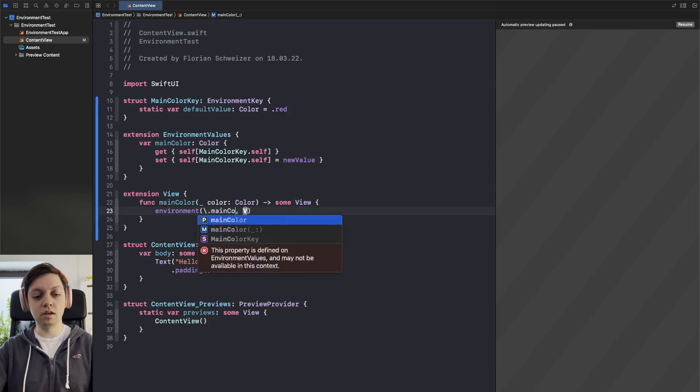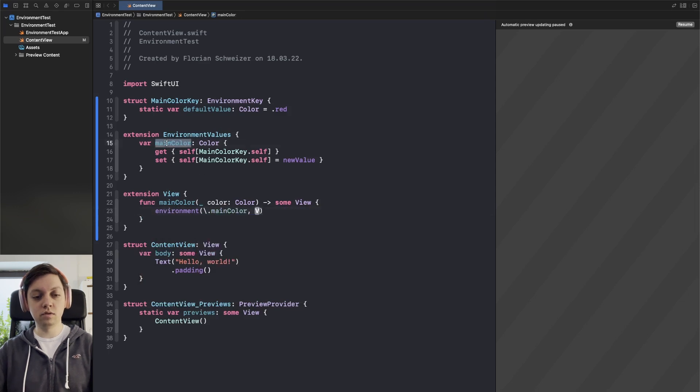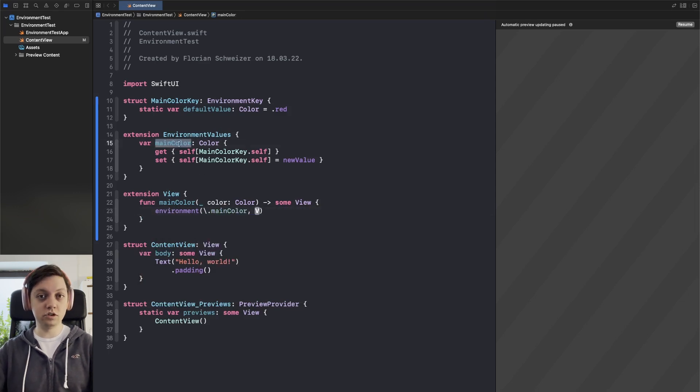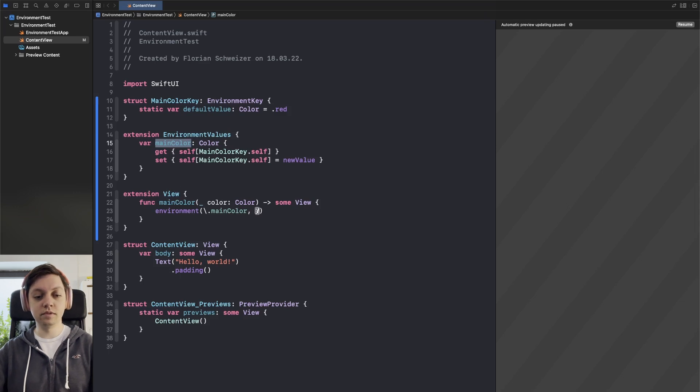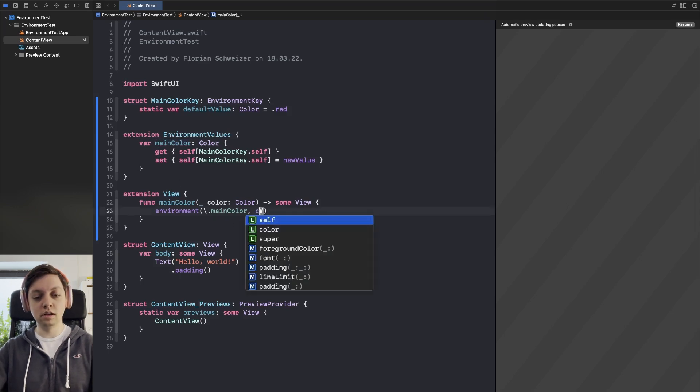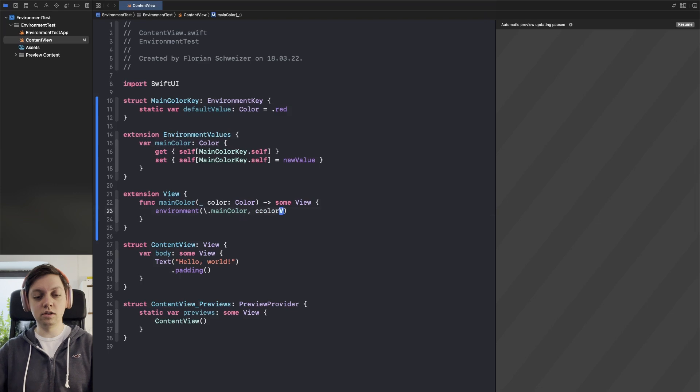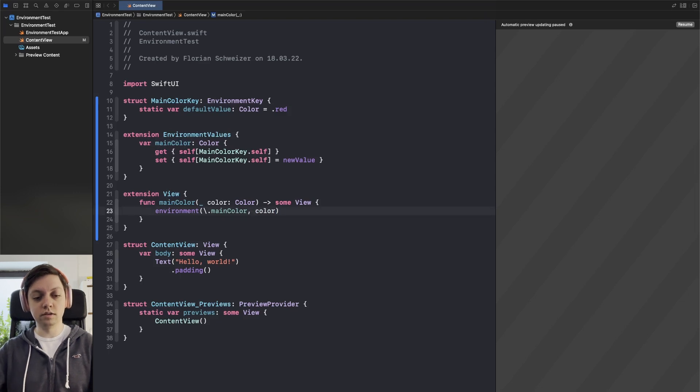And then this internally just calls environment with a key pass to our main color, basically the environment value that we just specified here in line 15, and then we pass in the color that we got as an argument like this.